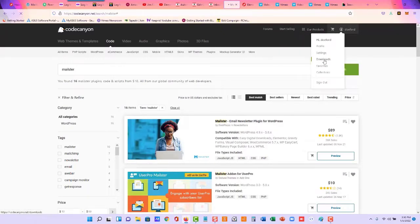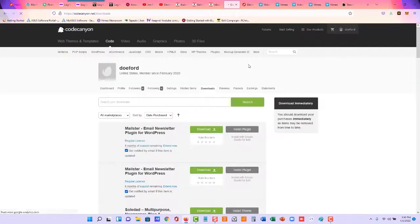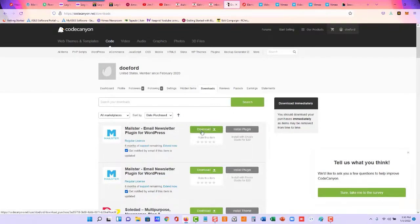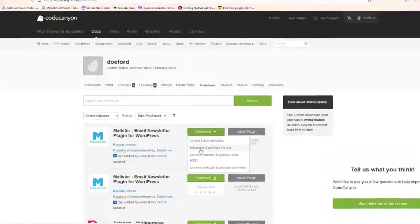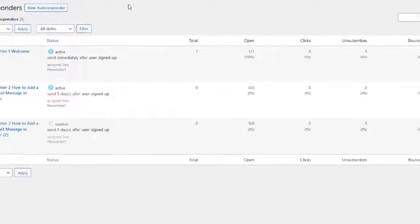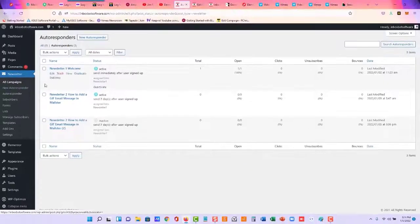You'll need the zip file, and you'll need the purchase code. So when you come to download right here, just click here, you'll need this zip file right here, and this license certificate. That's all you will need, and then you'll upload the plugin.